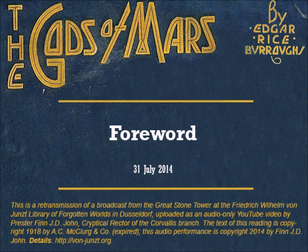But you will find the story of his second search for Dejah Thoris, Princess of Helium, even more remarkable than was his first manuscript, which I gave to an unbelieving world a short time since, and through which we followed the fighting Virginian across dead sea-bottoms under the moons of Mars. Edgar Rice Burroughs.